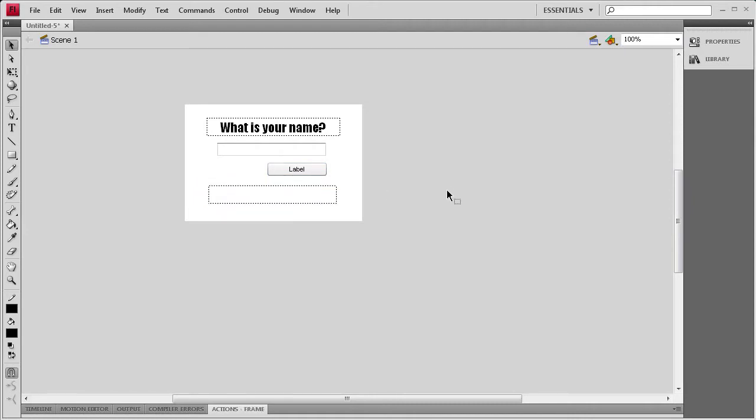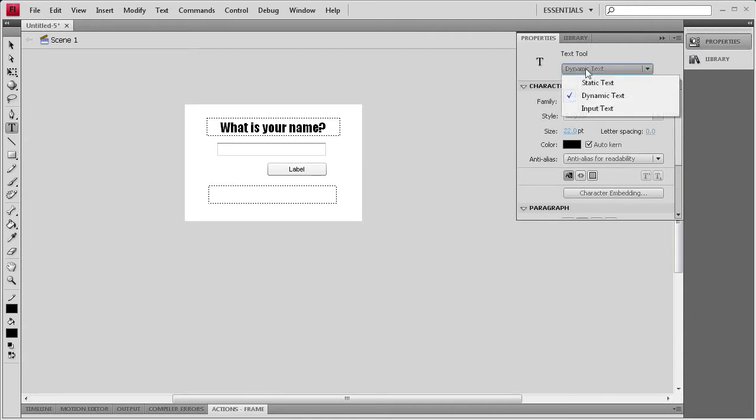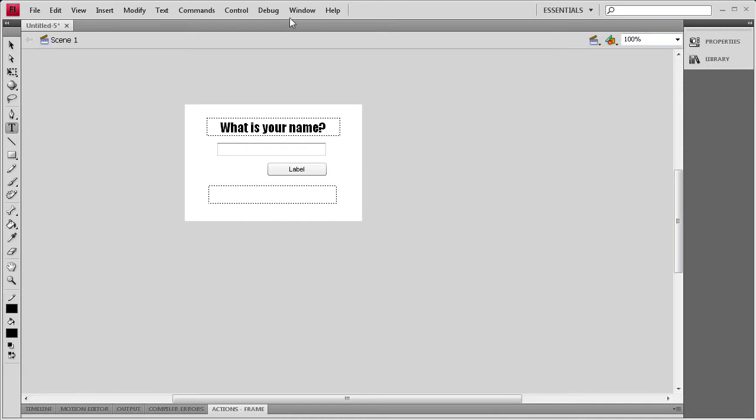So it's kind of a simpler tutorial, but it definitely shows what the input can do. The other way you could add a Text Input would be to go to the Text Tool, go to Properties, and then change the Dynamic Text to Input Text. But I like how the component, you just drag it out, it's basically ready to go.